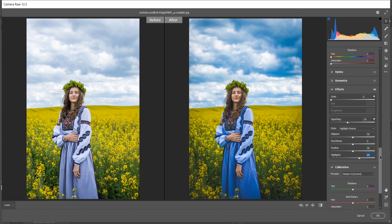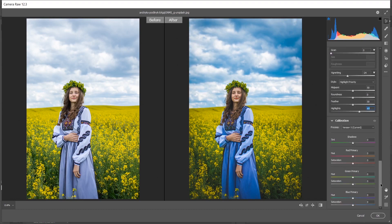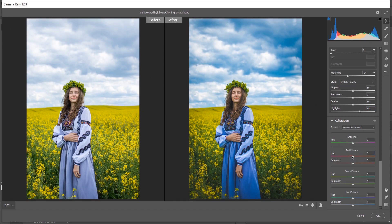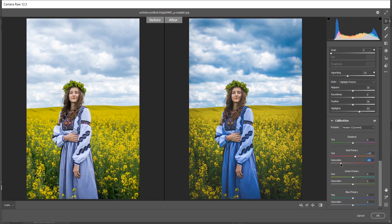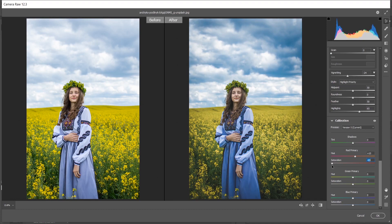Now come into the camera calibration option. In the red primary, I'm giving plus 10 for hue and I think minus 95 for saturation.